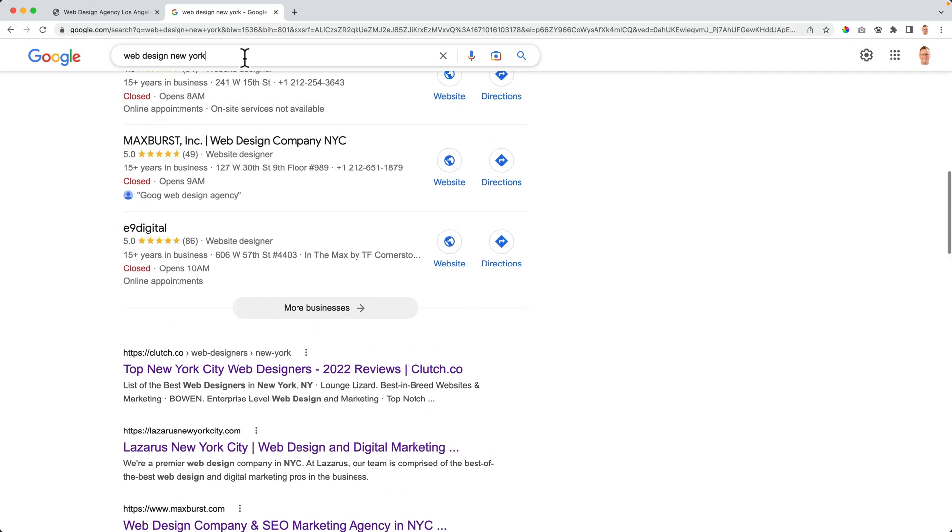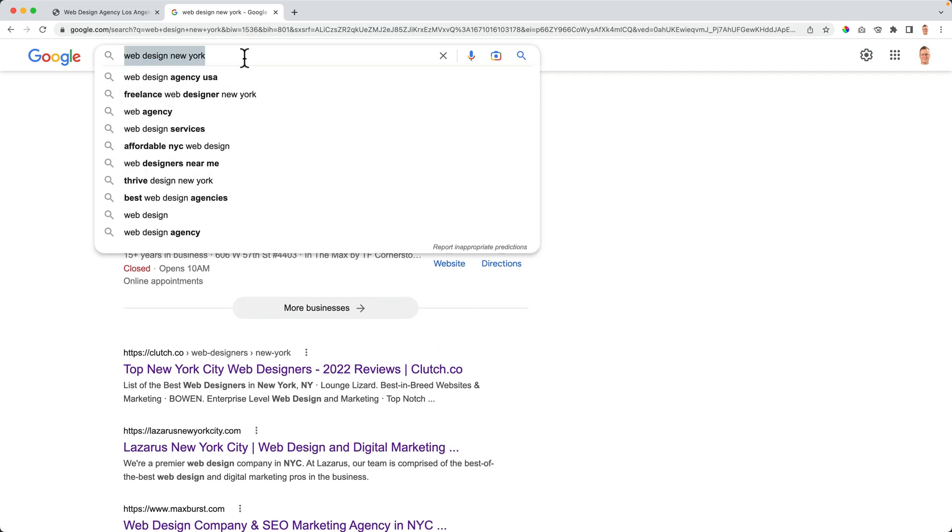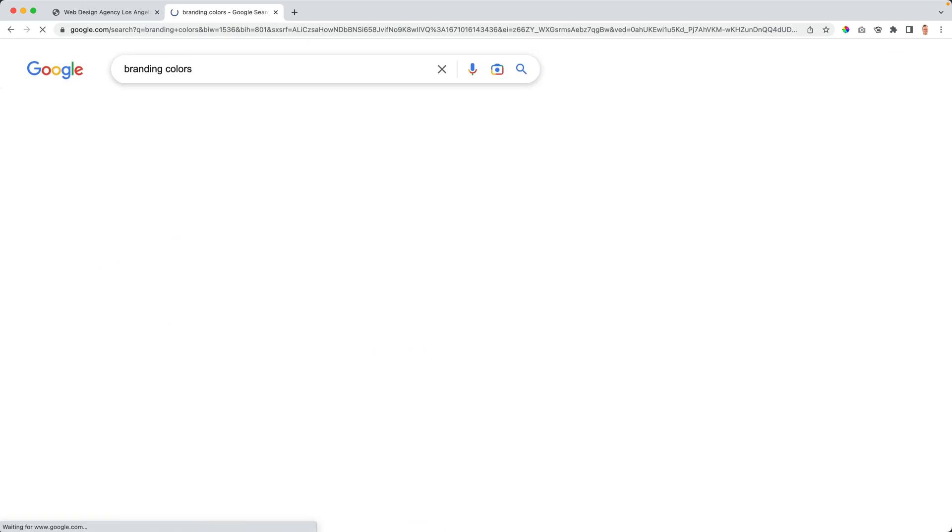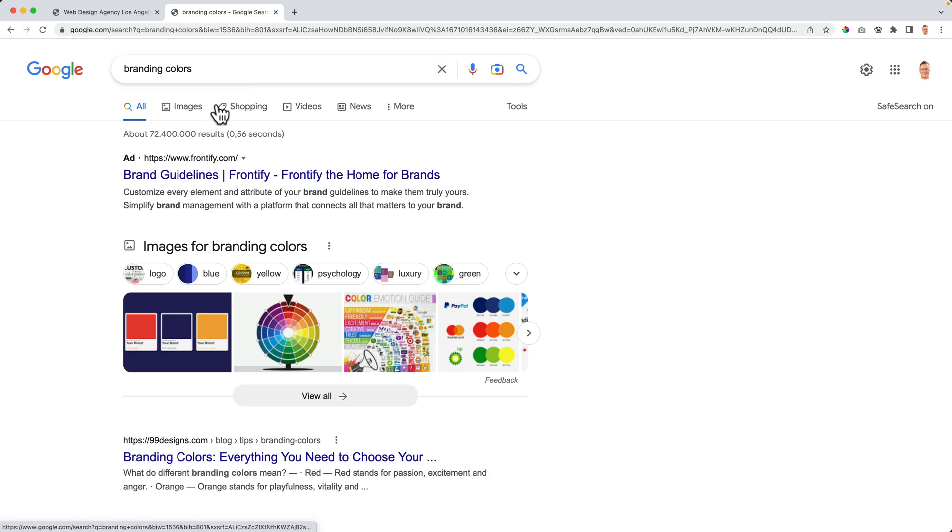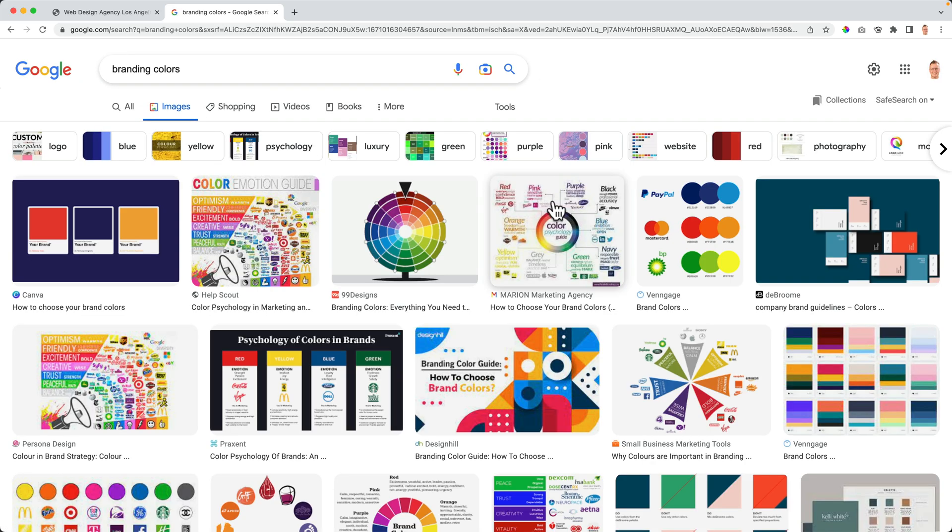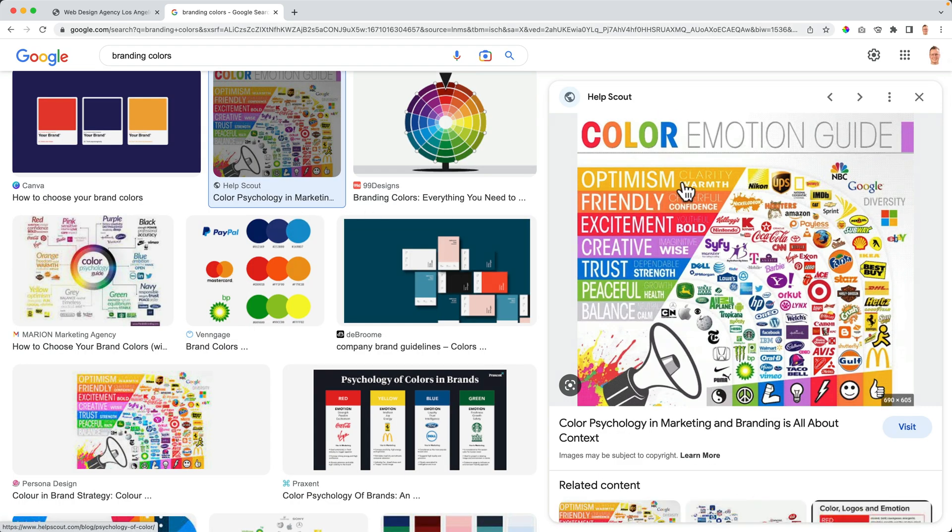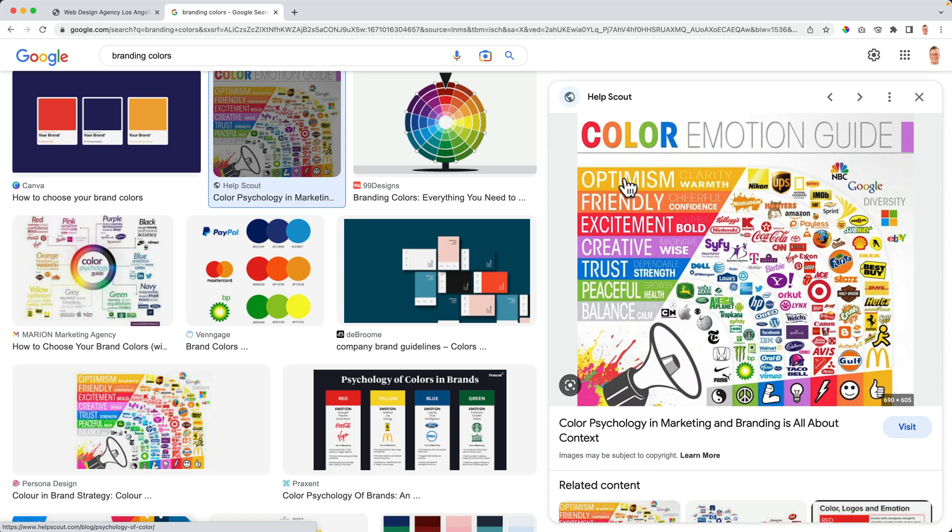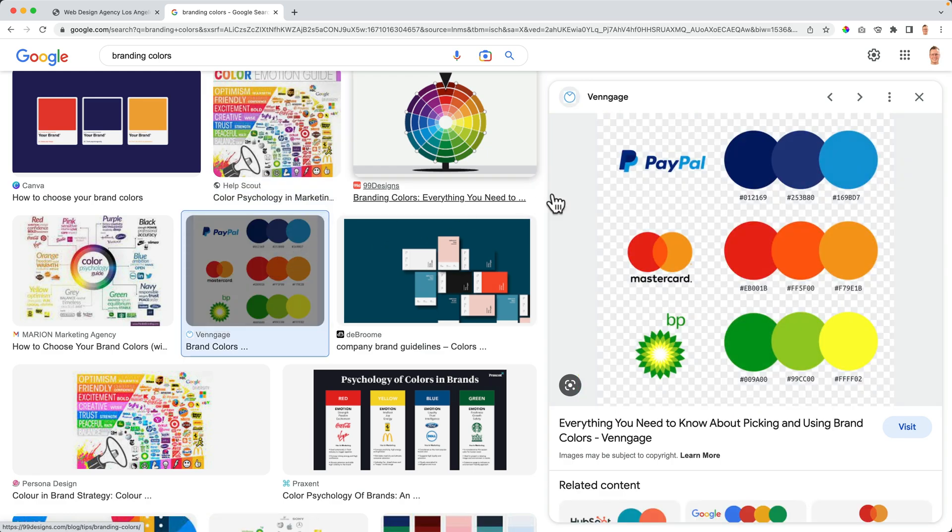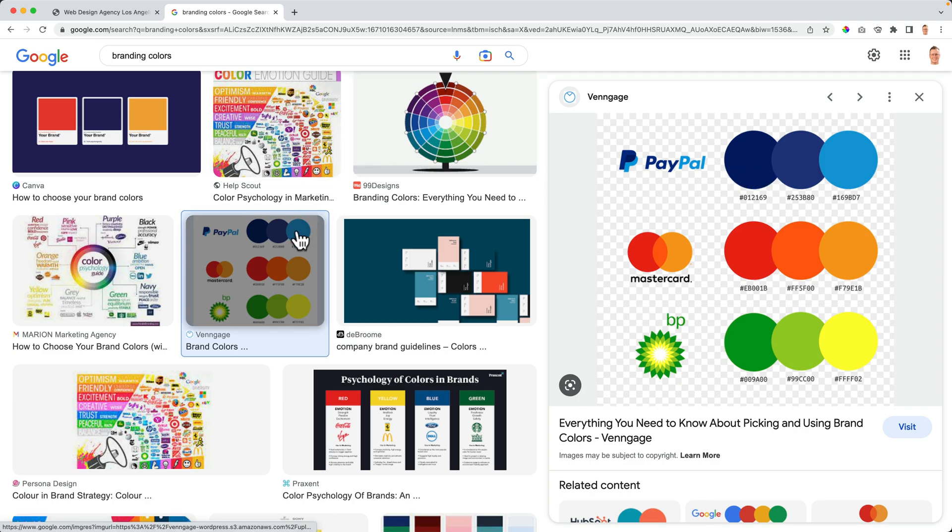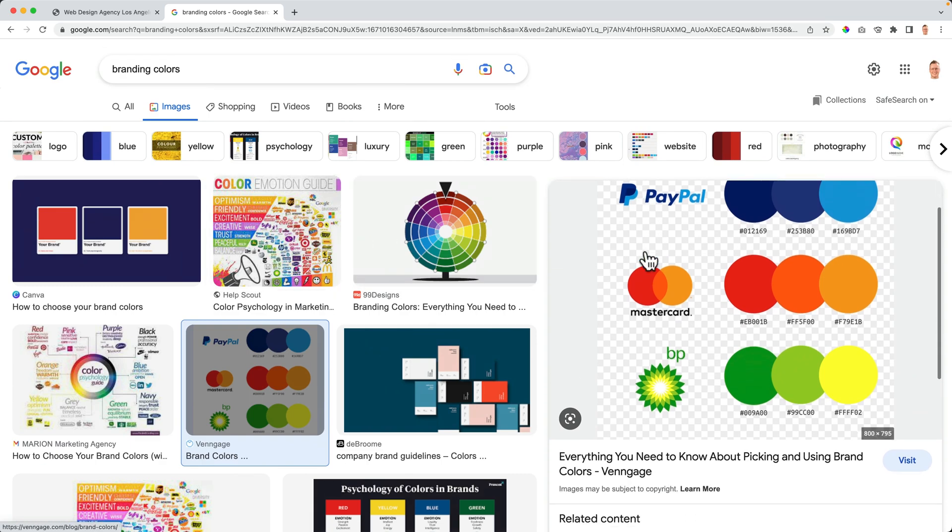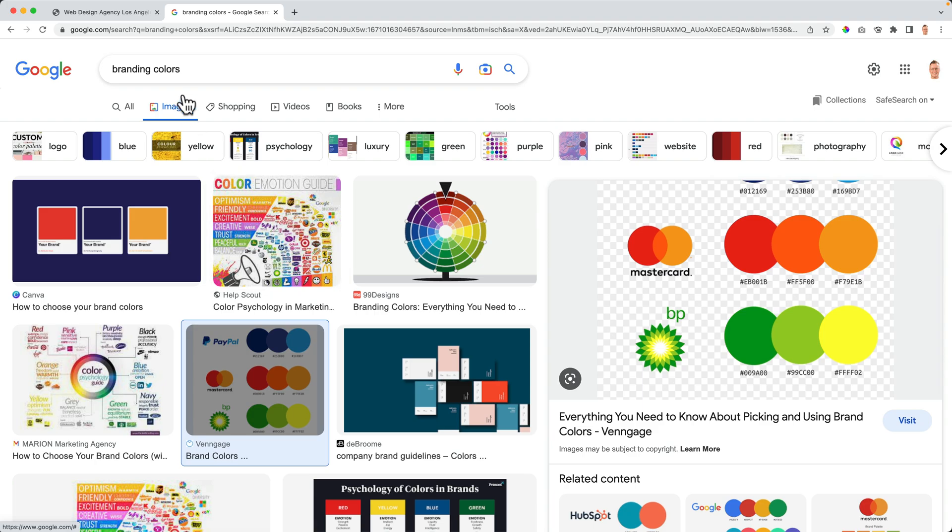You can Google for branding colors, go to images and you see a lot of nice tools. For instance, this one, a lot of companies with certain logos, what are they expressing? Do you want to express trust or peace, optimism? And then you often see, you see that over here, people use color palettes. So not one color in your website, but three colors or three to five colors. So if you want to get inspired, search for the website you want to create.